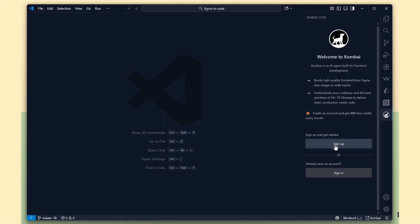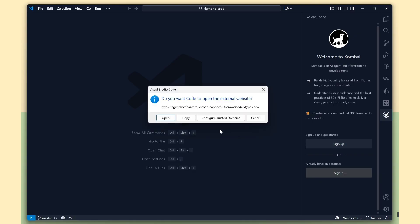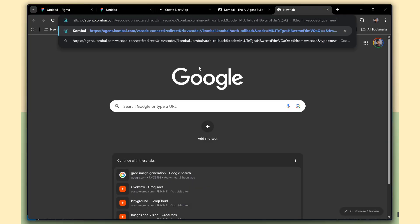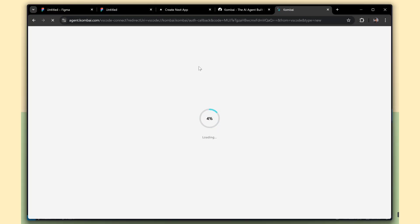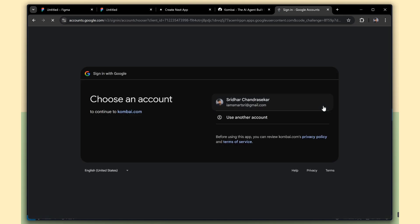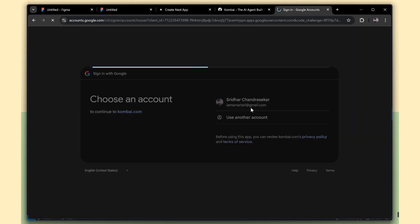To sign up, click on the Sign Up link. Copy the URL and open it in your browser. I'm going to continue with the Google option to create my account.